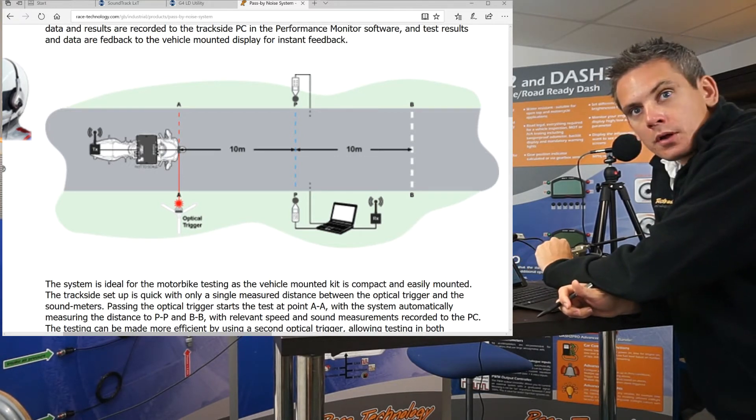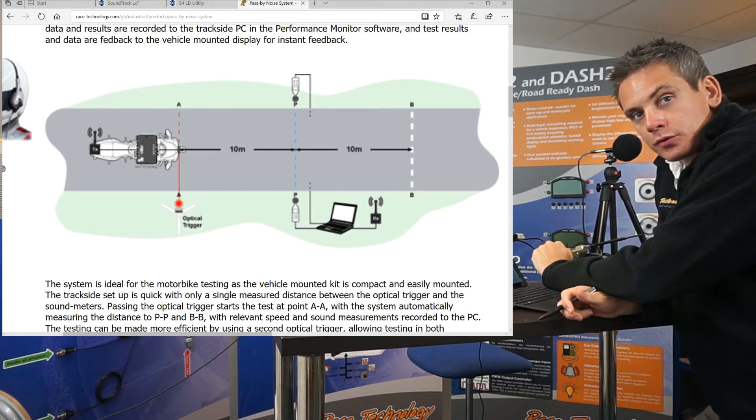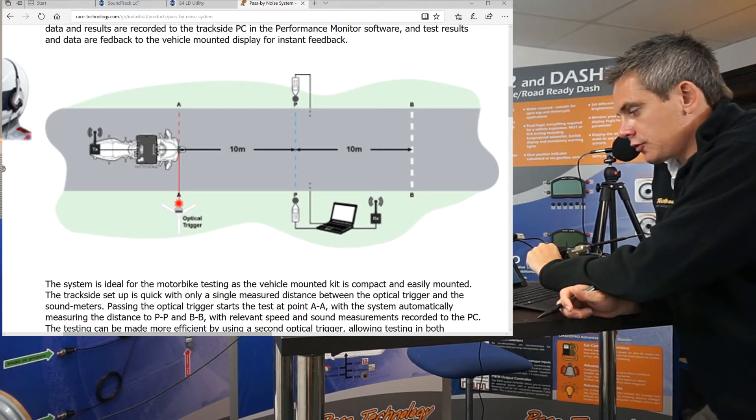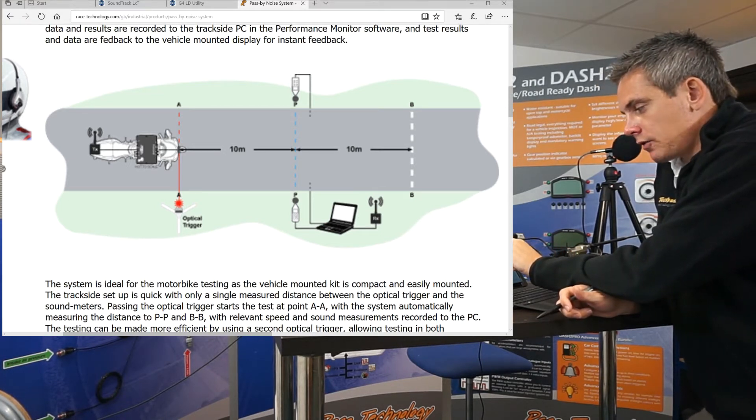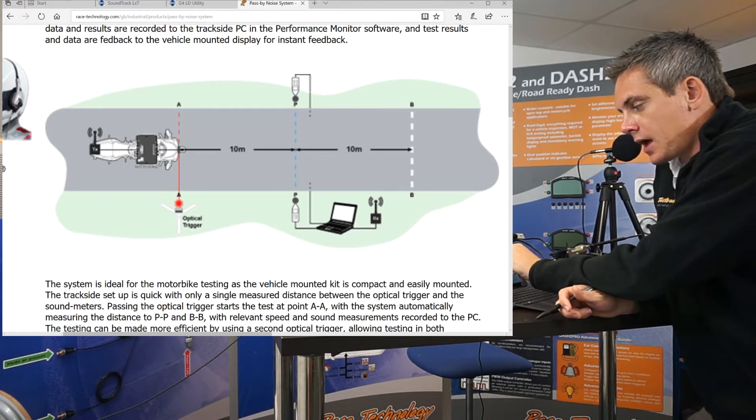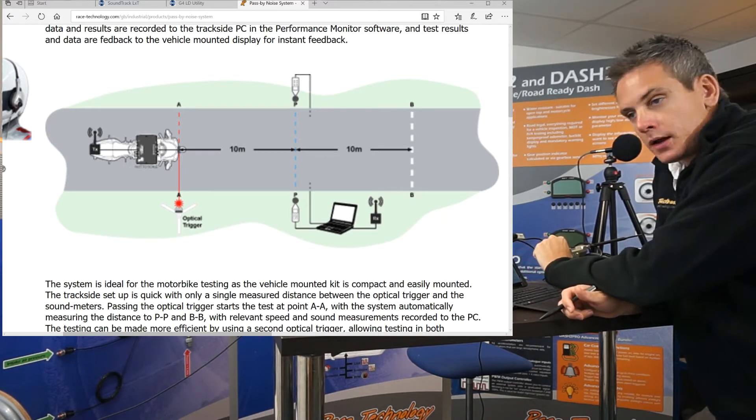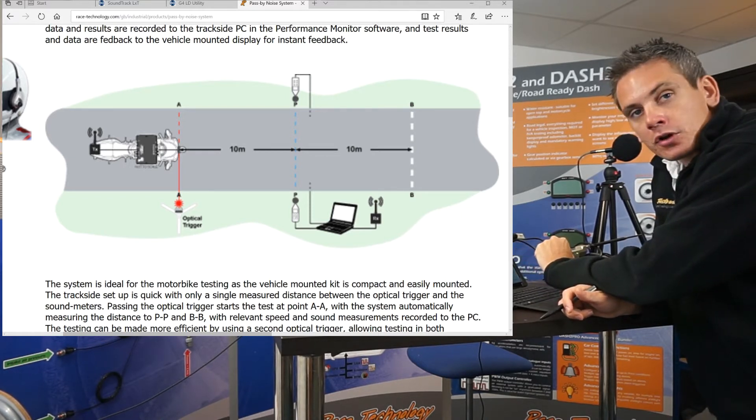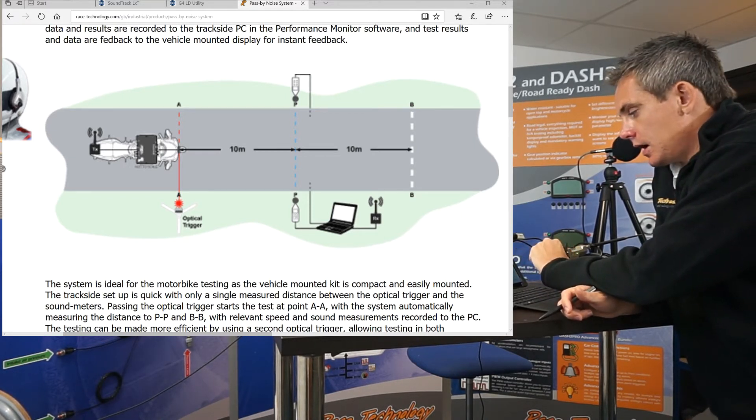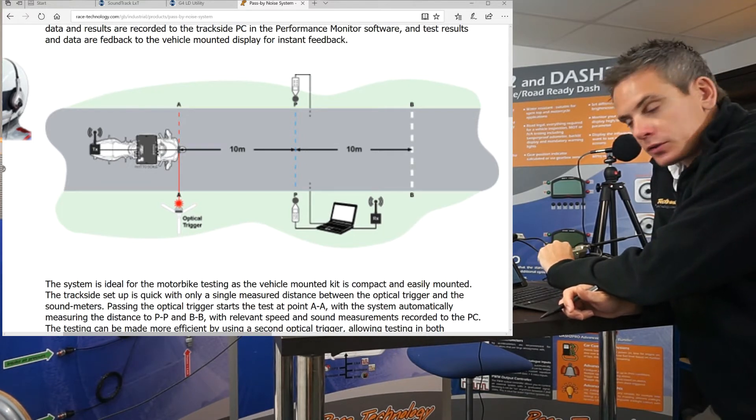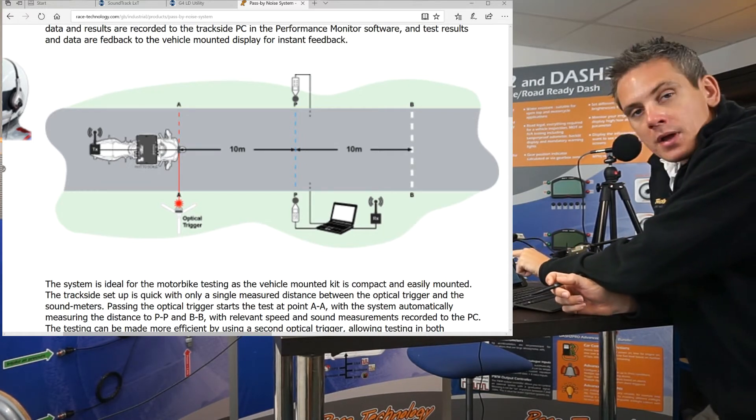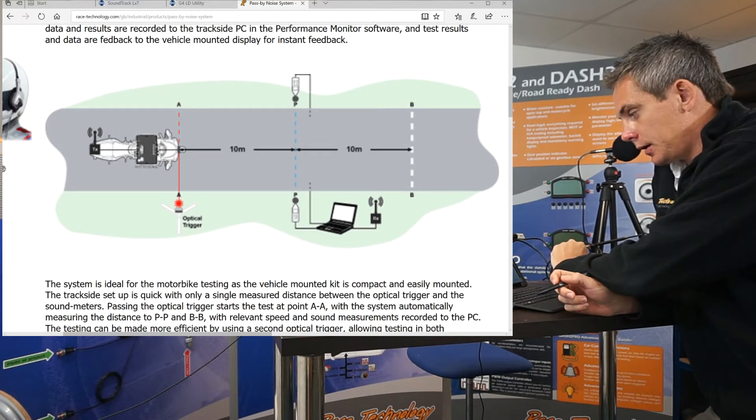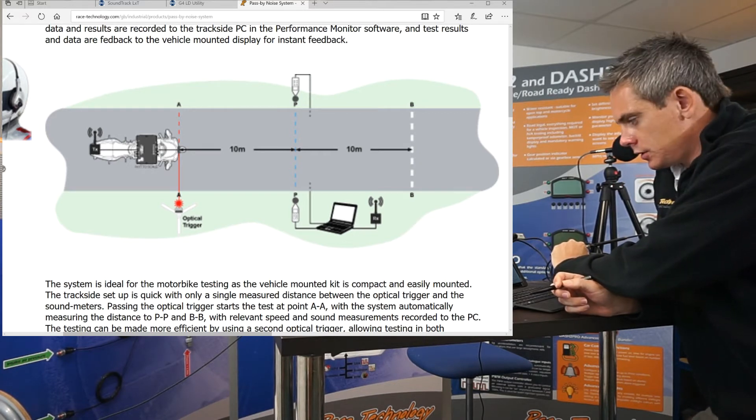It will also output the maximum sound level during the test. A typical test requires the vehicle to accelerate at 100% throttle from the AA line to the BB line and achieve a target acceleration. It is also required for a typical test to achieve 50 kph at the PP line, plus or minus 1 kph.